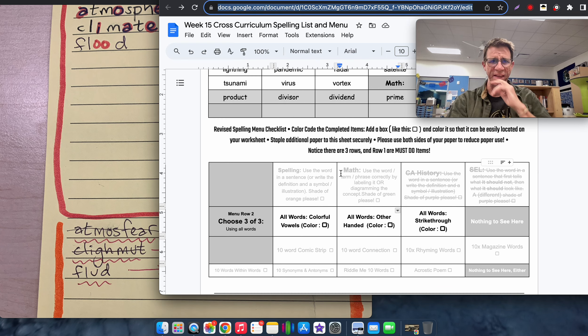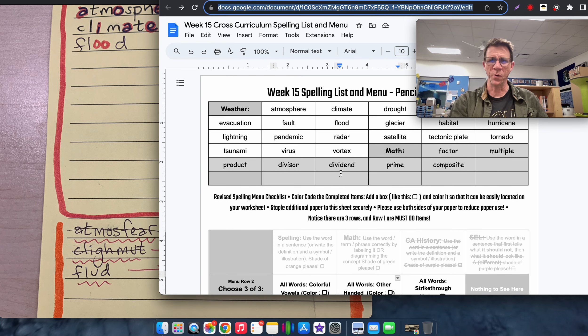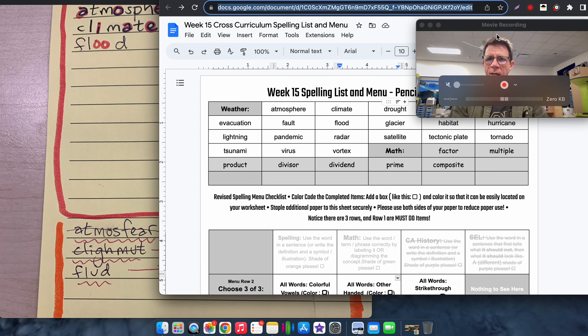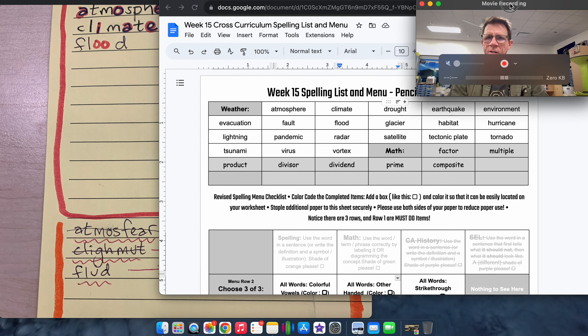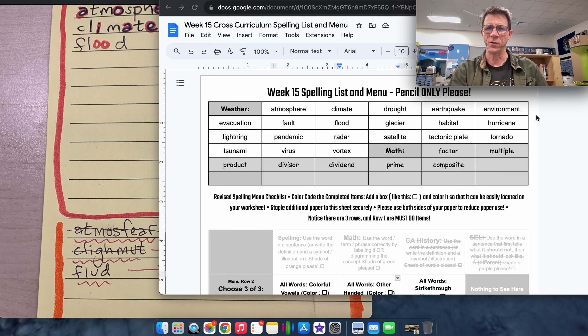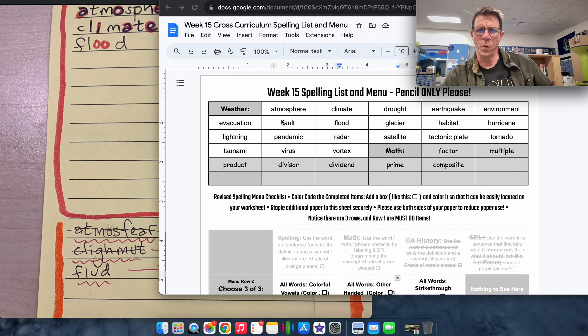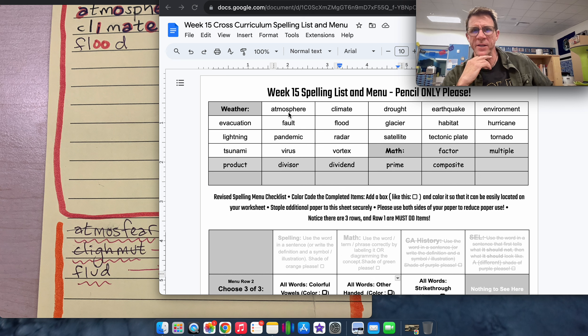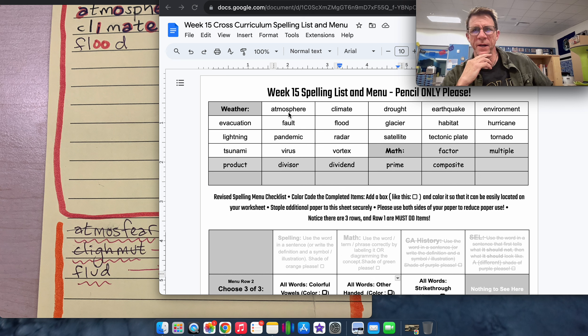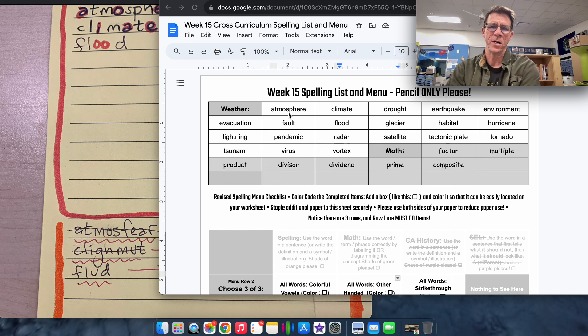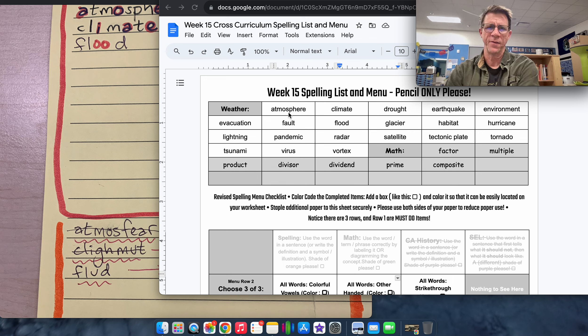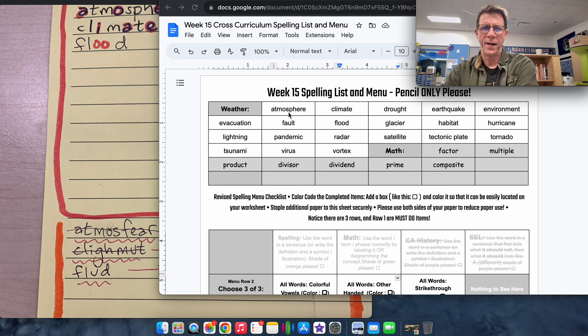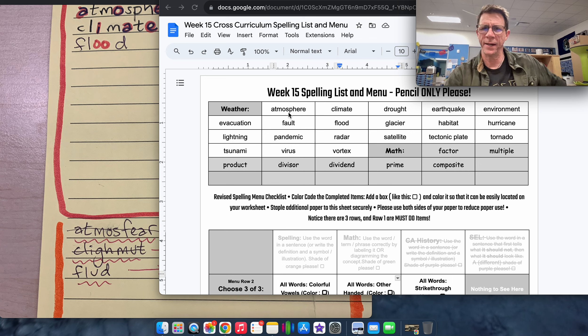The class asked if they needed to do all of the words, and yep, welcome to trimester two, you have to do all the words. So there's weather vocabulary for most of, a lot of trimester two will have weather vocab. We'll also get some terms from Native American, different Native American groups and culture.